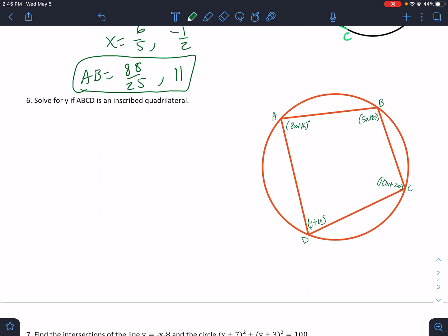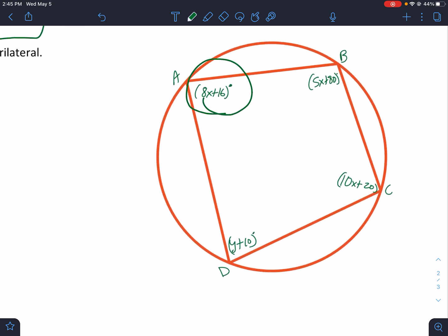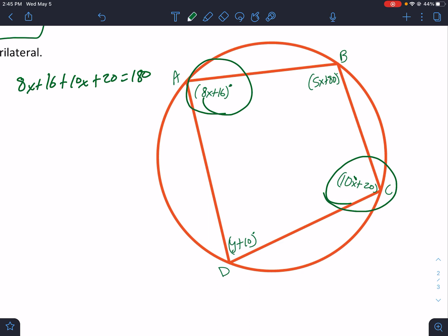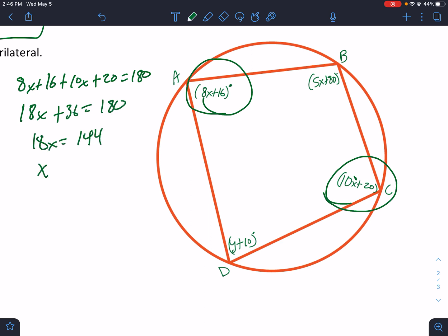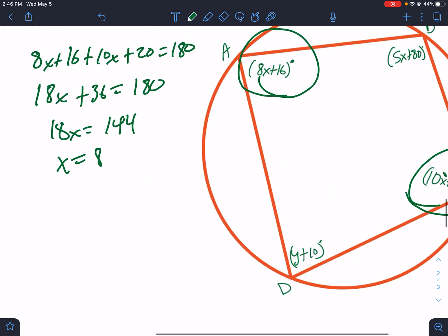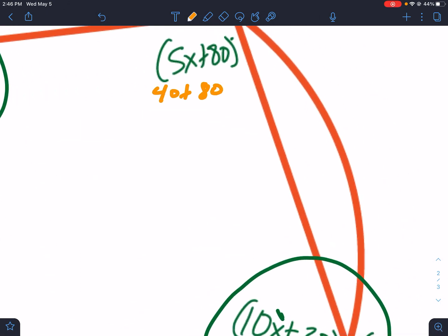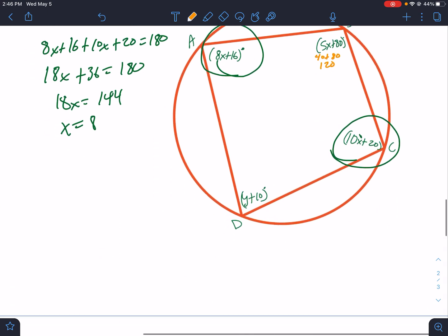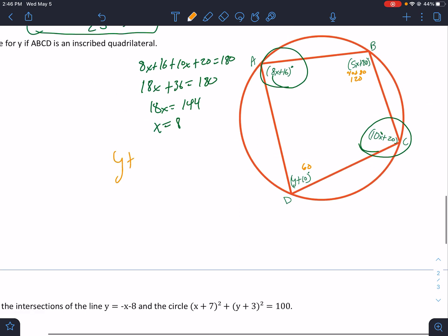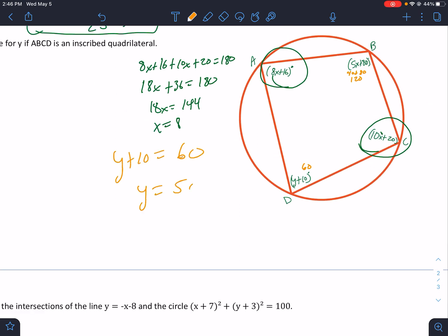Solve for y if ABCD is an inscribed quadrilateral. Opposite angles of an inscribed quadrilateral add up to 180. Both opposite angles have x in them: (8x + 16) + (10x + 20) = 180. That's 18x + 36 = 180, so 18x = 144, x = 8. Plugging in: 5 times 8 is 40 plus 80 equals 120, so the opposite corner must be 60. Therefore y + 10 = 60 and y = 50.